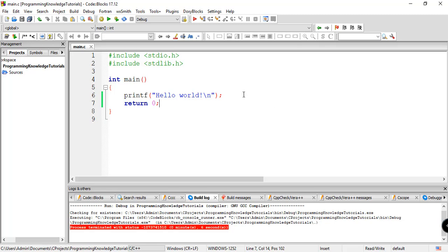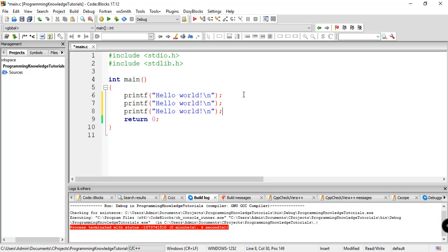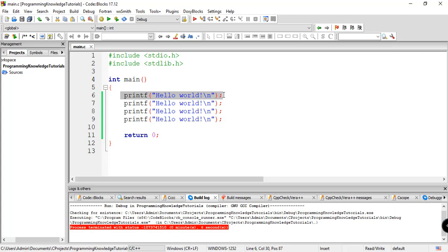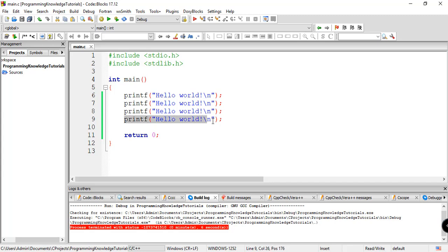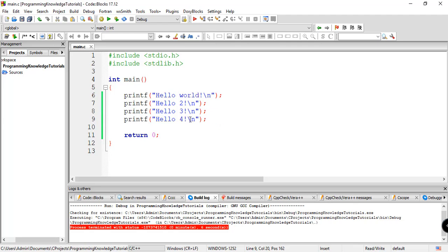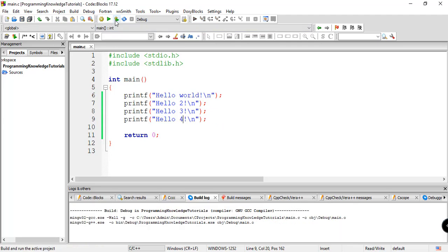So basically if we have like 4 lines here to print something on our screen like this. As I've said, in C Program, it is executing in order line by line. This will be the first line to be executed, then the second line, the third line, and the fourth line. So for example, we'll try to make this 2, and then 3, and then 4. Let's try to build and run this.